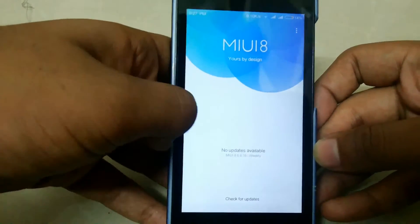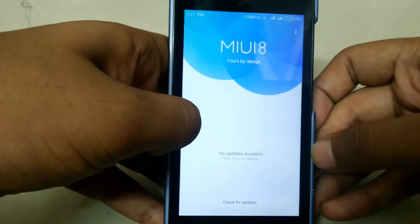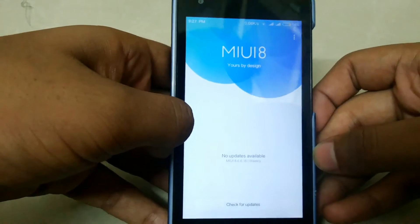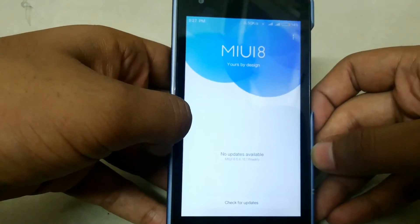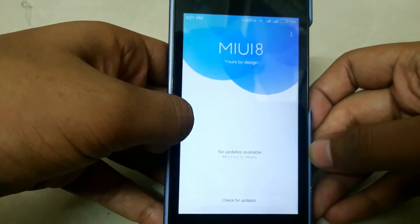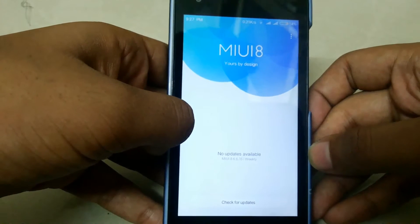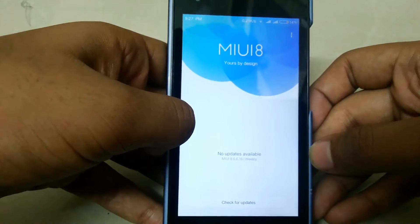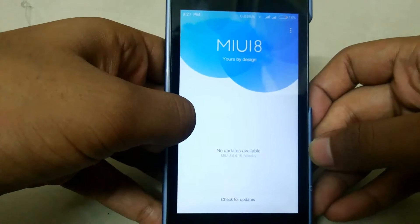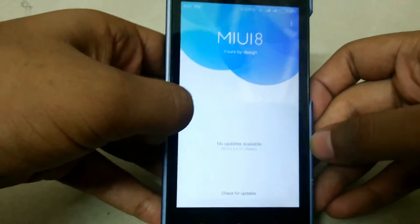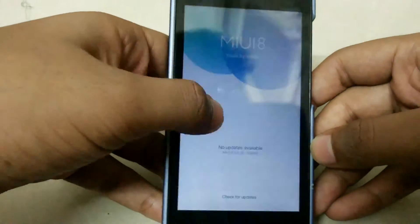MIUI 8 has been released since a couple of days ago. It is not available for low budget devices, but thanks to some developers they made a ROM of MIUI 8 to experience it. Ravi here — I'm gonna show some cool features.